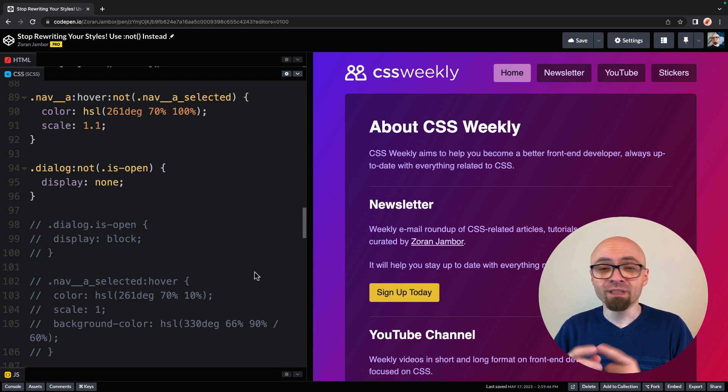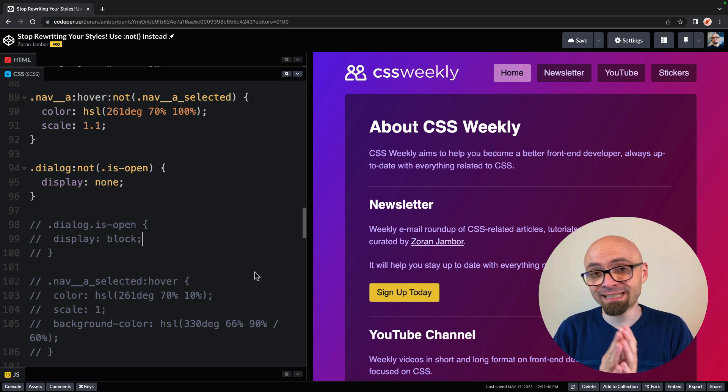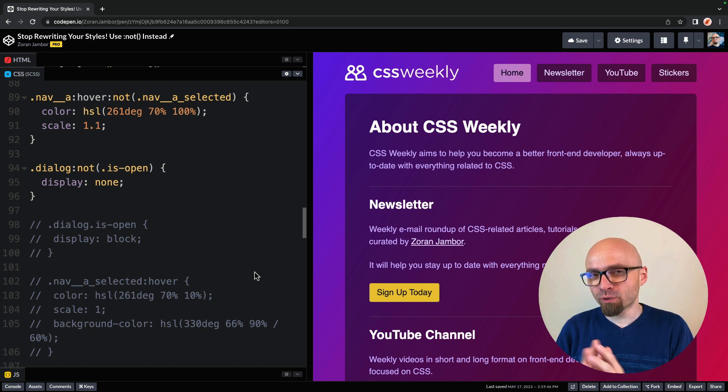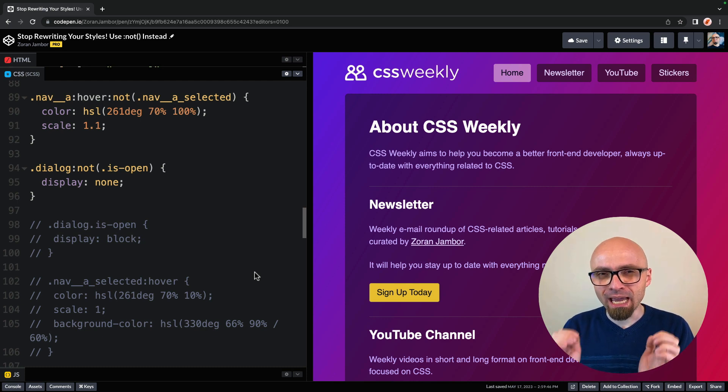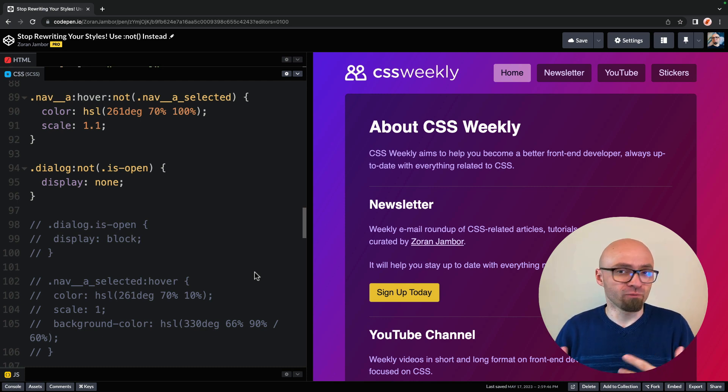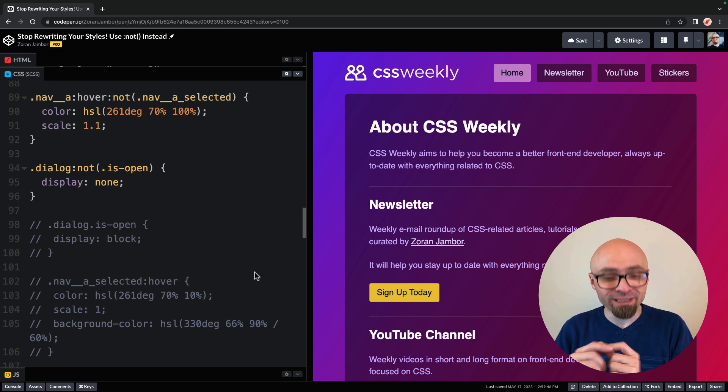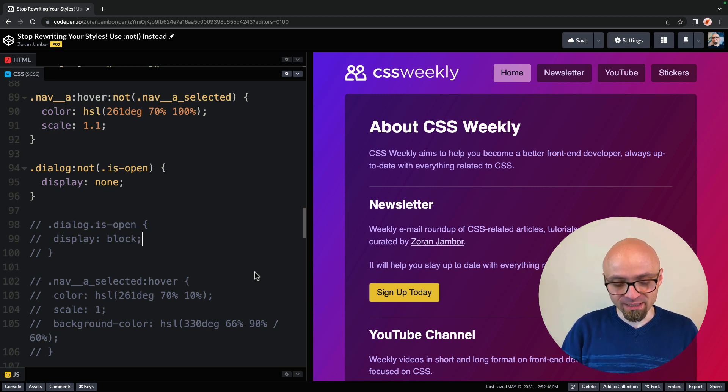Another example of using not to exclude elements when they are in a certain state is when you actually want to highlight all elements that are not in, for example, state of hover. And I have a really nice demo for this.